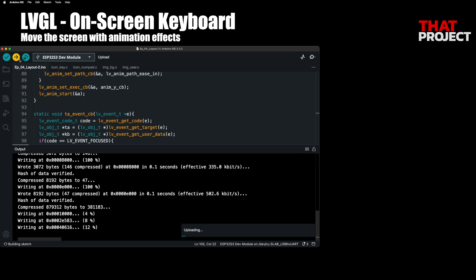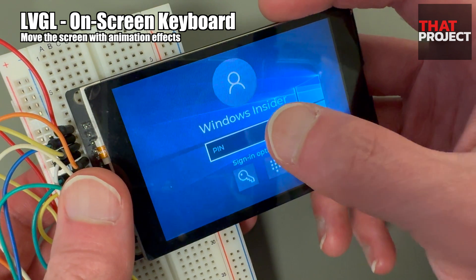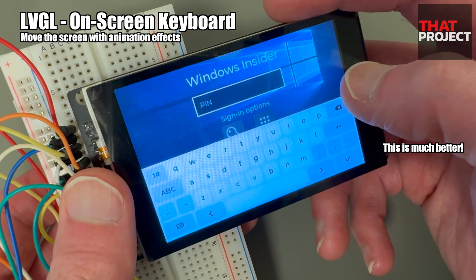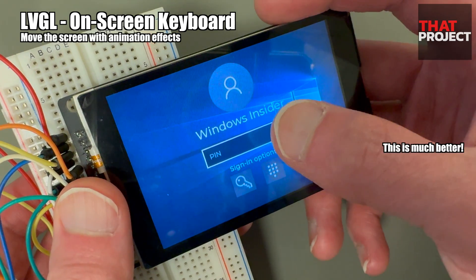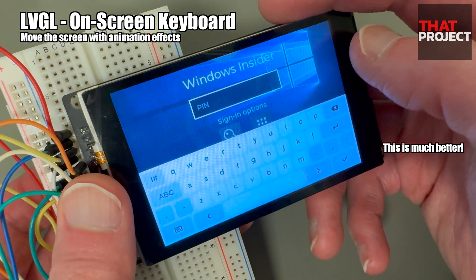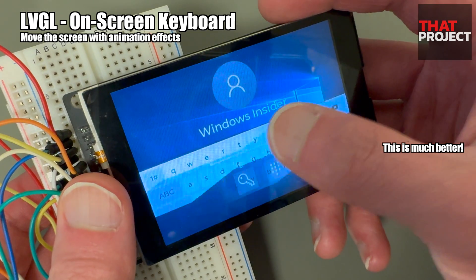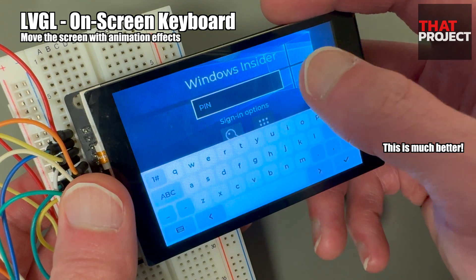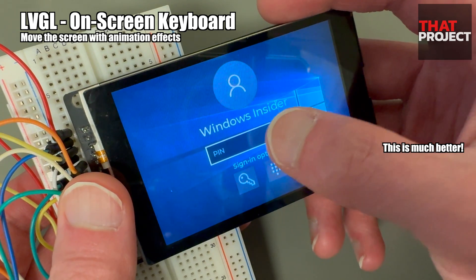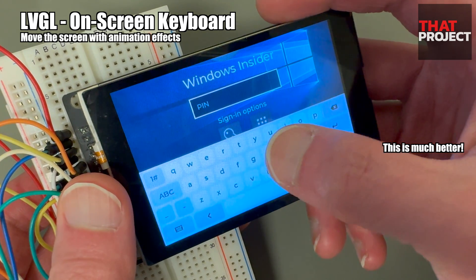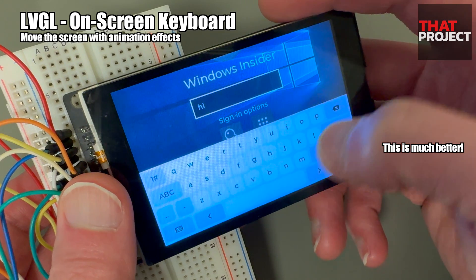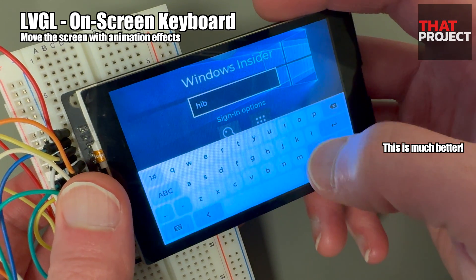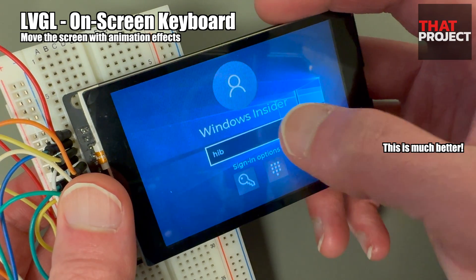Now let's build again and check. Whenever you try to type on the keyboard, the screen moves up, so you can see what you are typing without it being covered by the keyboard. It also seems to work much better because it moves smoothly across the screen, thanks to the animation effect.